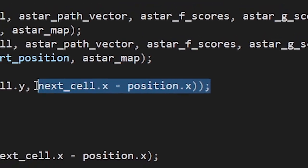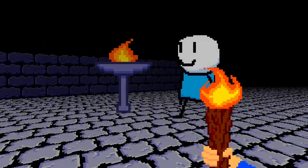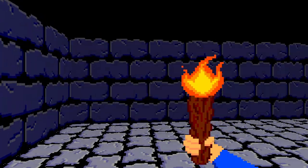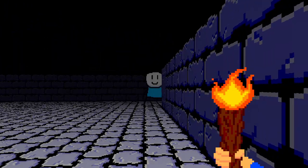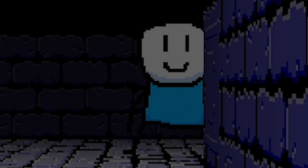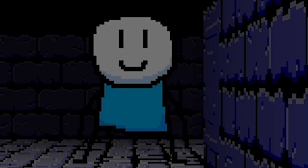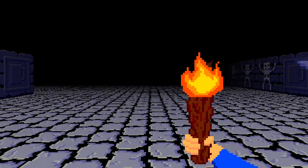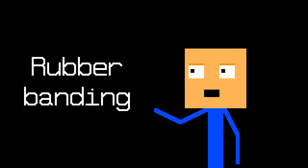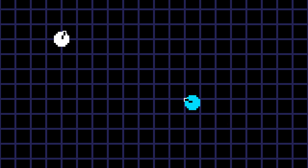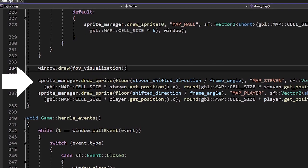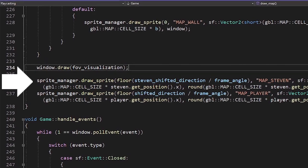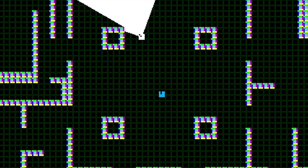We're gonna turn Steven towards the cell he's going to. And it's working! He can find me even when I'm behind the wall. This is so creepy! But running away from him doesn't seem challenging. To make Steven more threatening, we're gonna use something called rubberbanding. When Steven is too far from the player, he's gonna walk faster. And once he gets close, he's gonna slow down. I know that's not exactly rubberbanding, I just couldn't find a better name. I also added Steven on the minimap to see his movement. And as you can see, he's changing his speed based on the distance.